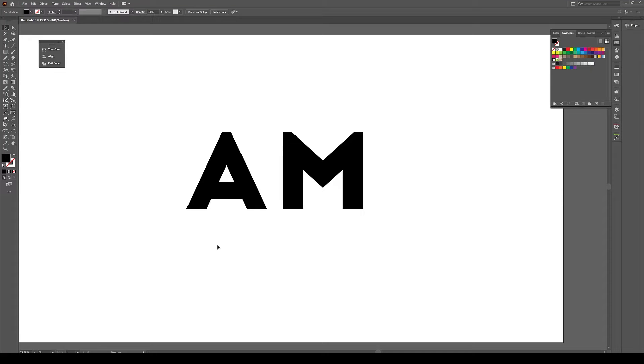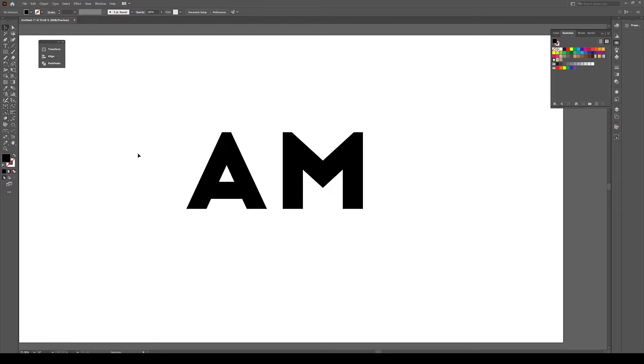Hey what's up guys, let's turn these boring letters into interesting ones. Of course you can use the pen tool and try to draw some interesting extensions to these letters, but let me show you another trick here.